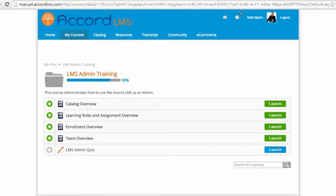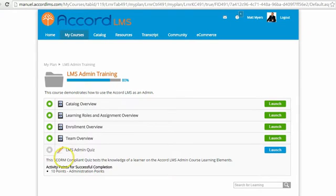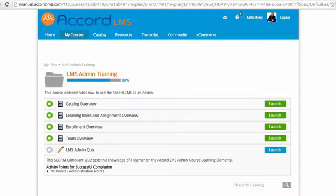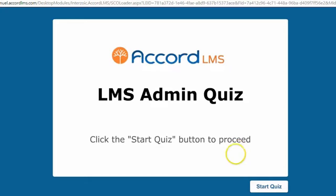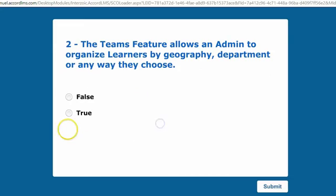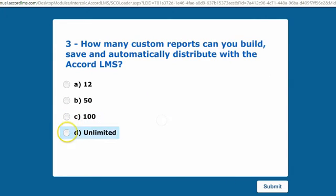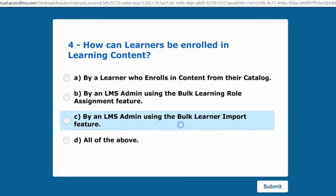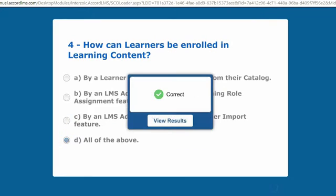The last learning element I have to complete is the LMS Admin Quiz. If I want to see some details on that quiz, I'll click on its name and read the instructions. I also see that this is worth ten activity points contributing to administration points that have been set up in the system. I launch the quiz and go through and answer all the questions, and if I pass the exam, I'll be awarded those ten administration points.